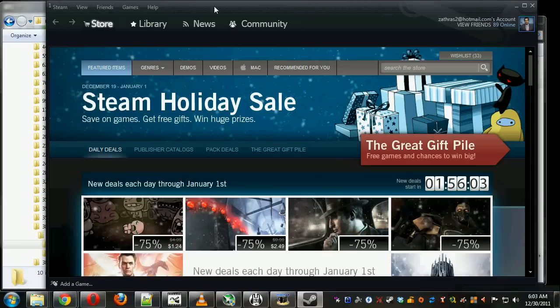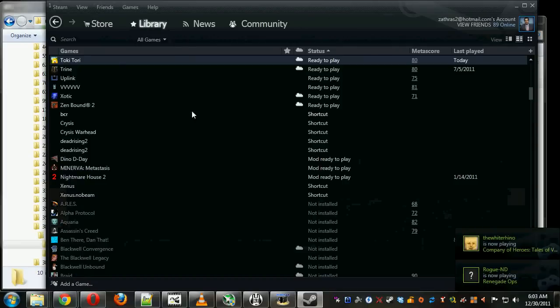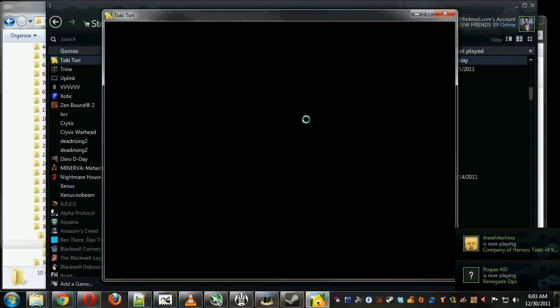Now we're going to open Steam and run the game. Unfortunately, it couldn't record the game while it was running, but just a few seconds after running it, you don't have to play it. The achievement should be popping up right now.